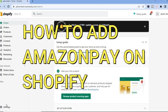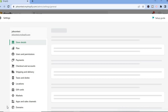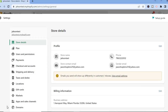How to add Amazon Pay to Shopify. Once on your Shopify admin page, go down to the bottom left-hand corner and select Settings. After selecting Settings, tap on Payments in the top left-hand corner.